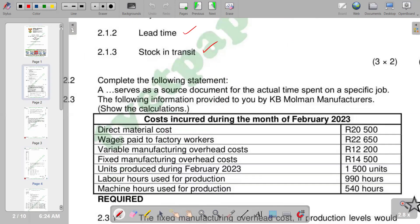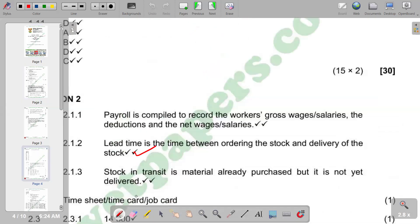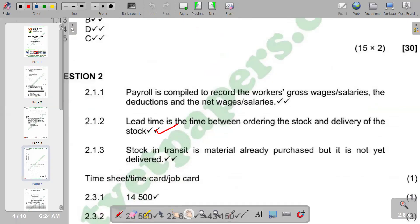The second question reads: complete the following sentence — 'A blank serves as a source document for actual time spent on a specific job.' The answer is a time sheet, also called a time card or a job card. That is what serves as the source document for actual time spent on a specific job.